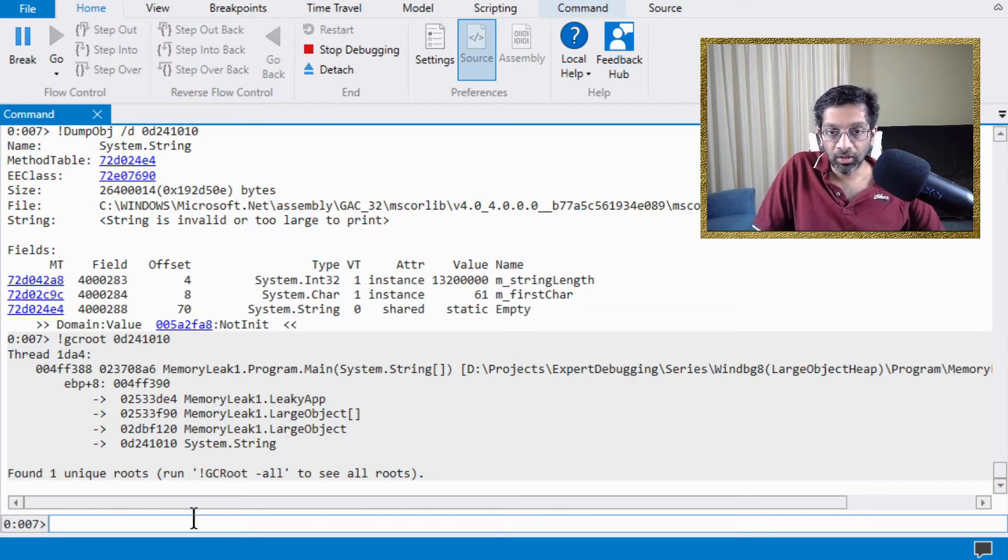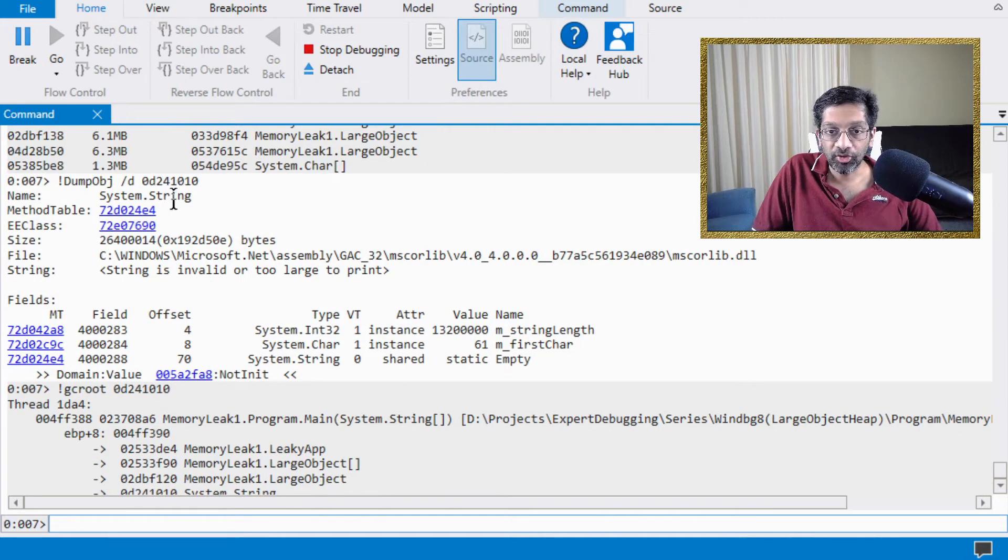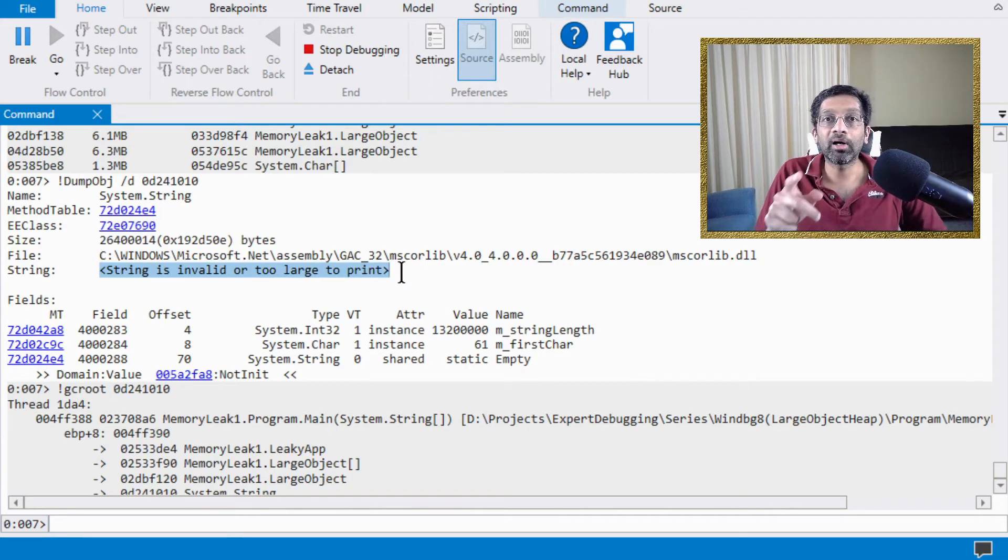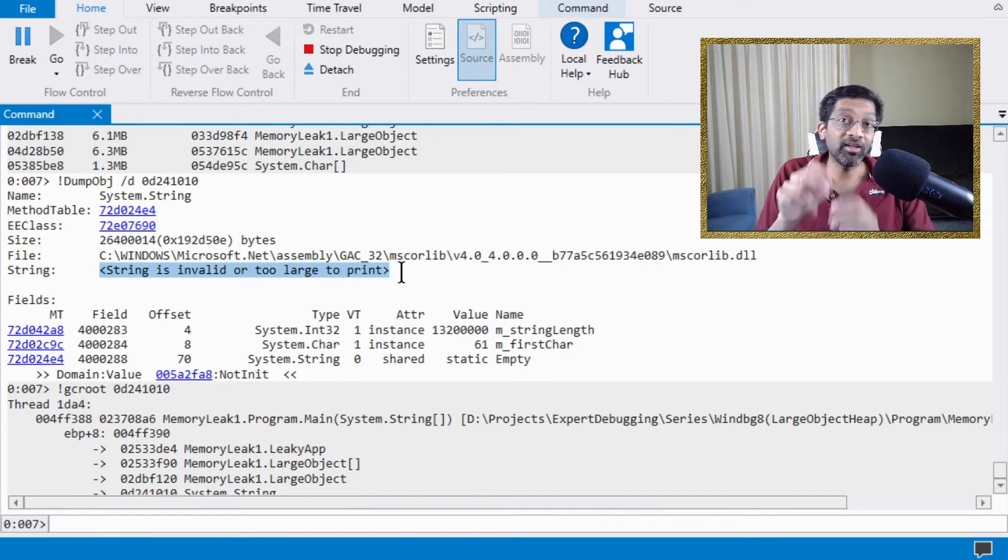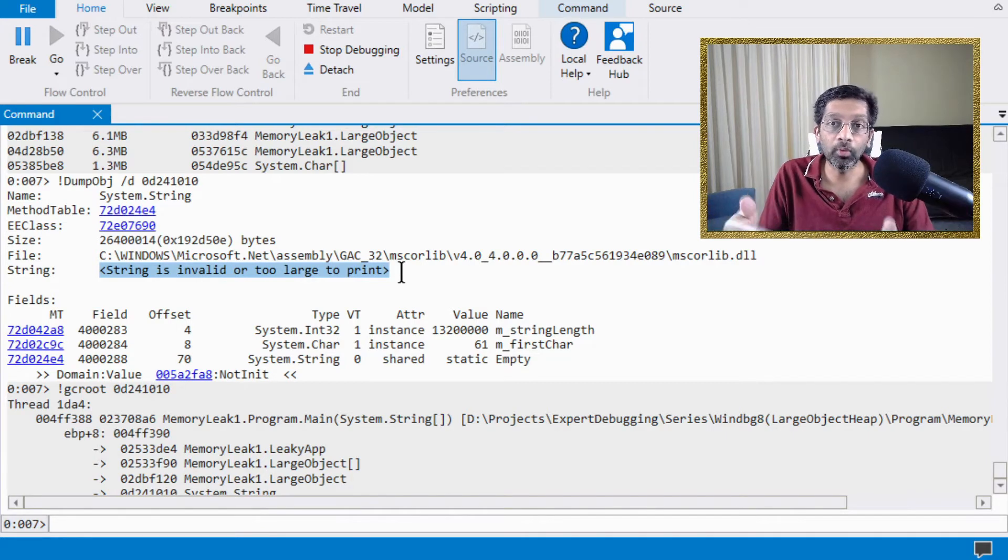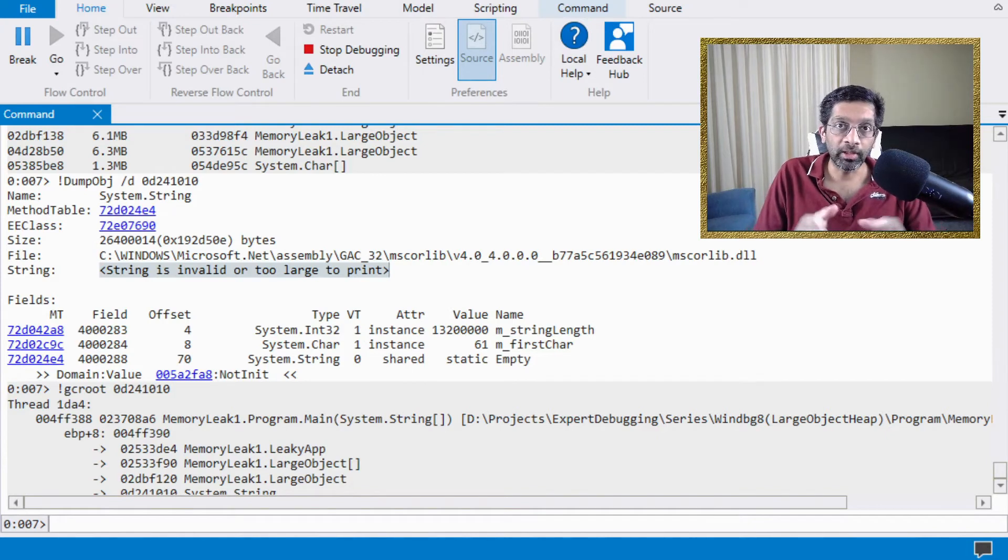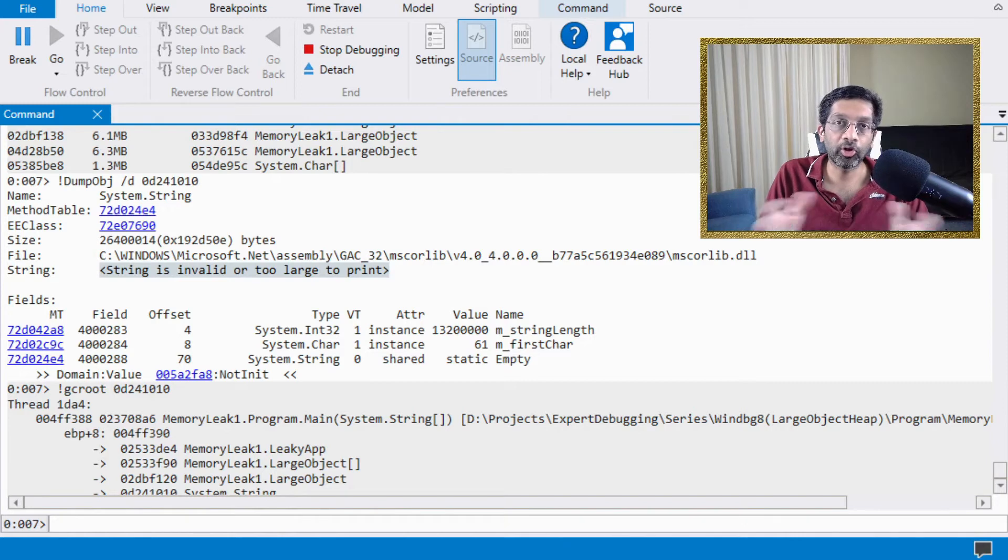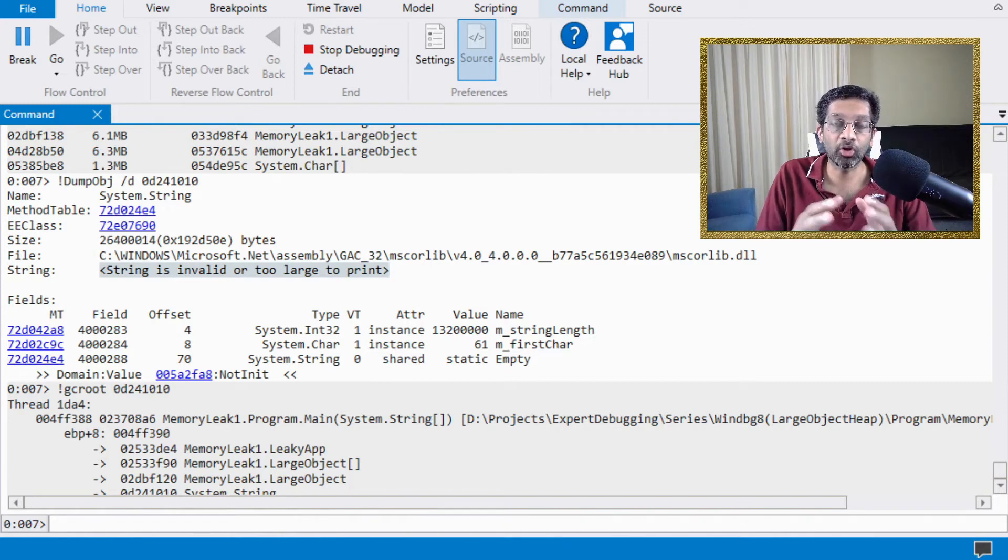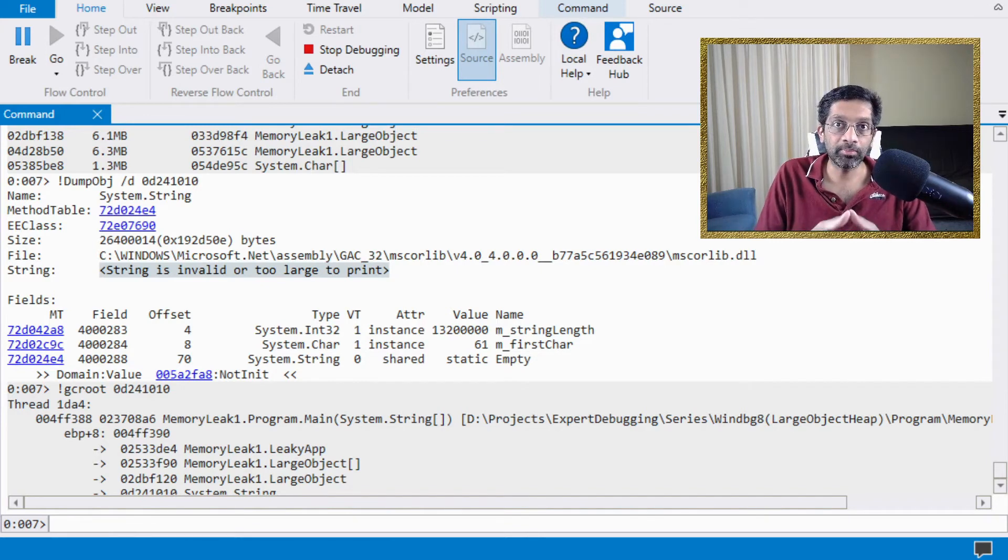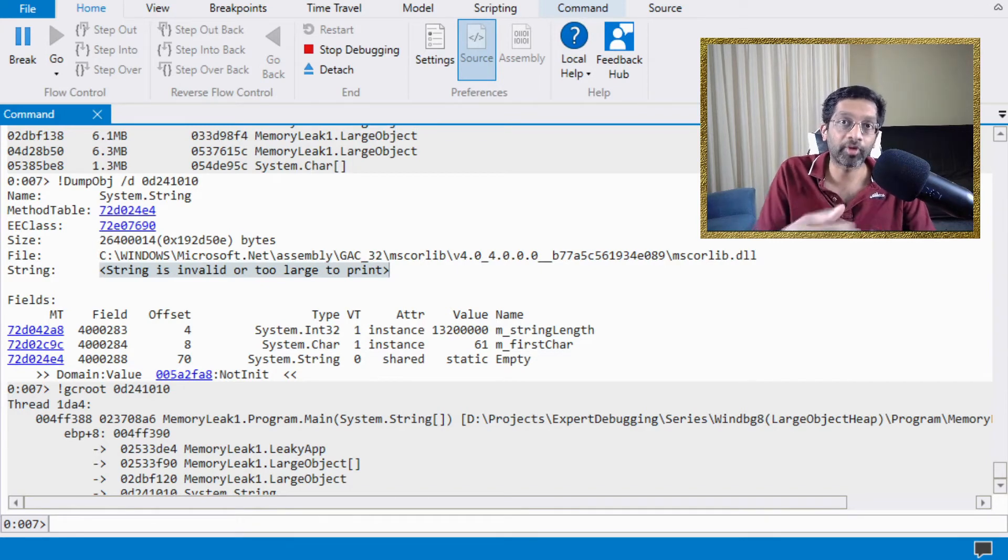Now, if I look at the dump object for the string, what I'm going to find is the value is so large that even WinDebug doesn't want to print it. I did this intentionally to show that really large strings go into the large object heap. The large object heap also will have arrays, images, or just about any other kind of .NET memory in which .NET cannot decompose or break down the memory into smaller bits.